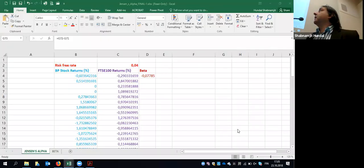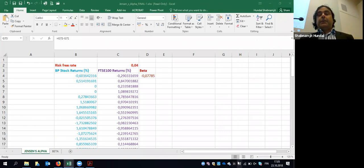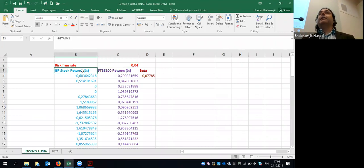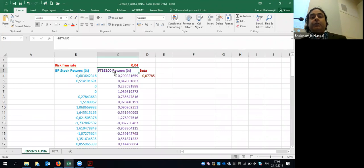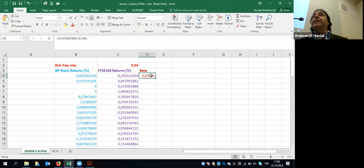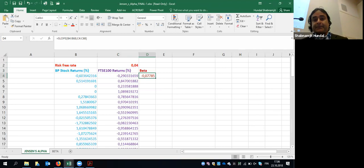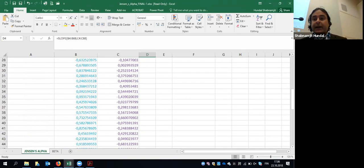Now in this spreadsheet example: the risk-free rate of return in the UK is 4%. I have the BP stock return — that's the company return — and the FTSE return, which is the market index return. I find beta, which is negative in this case since I took just a few years of data for illustration. Remember: these are stock returns, not stock prices. Never start calculations with stock price — that's a very dangerous territory.